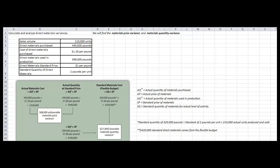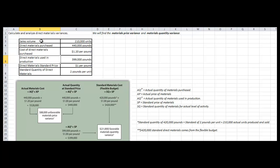In this direct materials variance analysis, we are going to be solving for materials price variance and materials quantity variance. We have some pieces of information given to us in the problem: sales volume, direct materials purchased, cost of direct materials purchased, direct materials used in production, direct materials standard price, and the standard quantity of direct materials. This information is what we are going to use to solve these formulas.